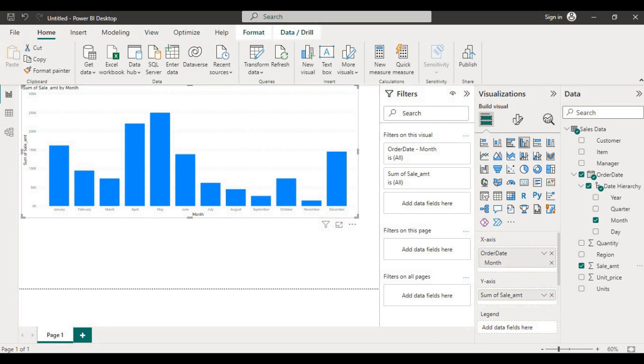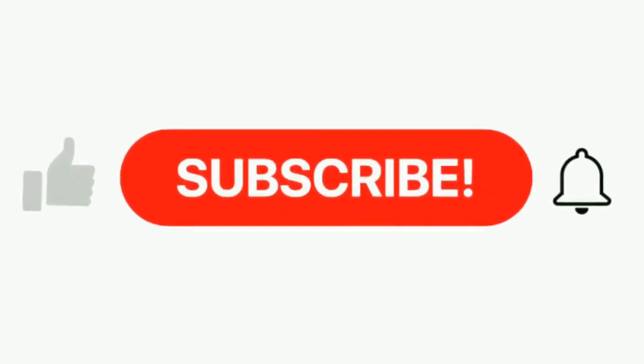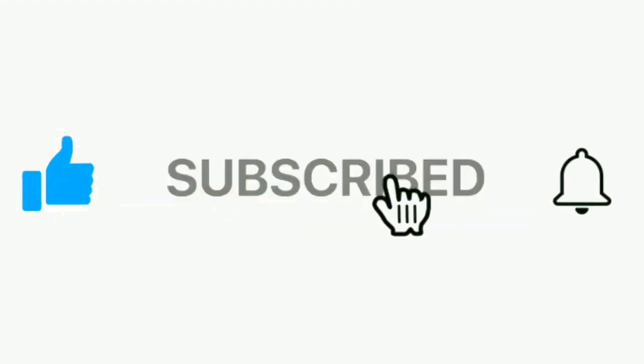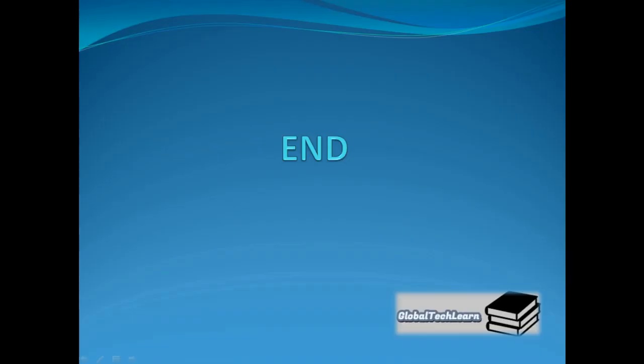In this way you can connect various data sources to get data and plot different visuals and analyze the data. If you find this video useful then please do like, share, and subscribe to our channel Global Tech Learn. Also mention in the comment section if you want us to cover any other topic related to Power BI. We will be back with more such learning videos. Till then, take care.